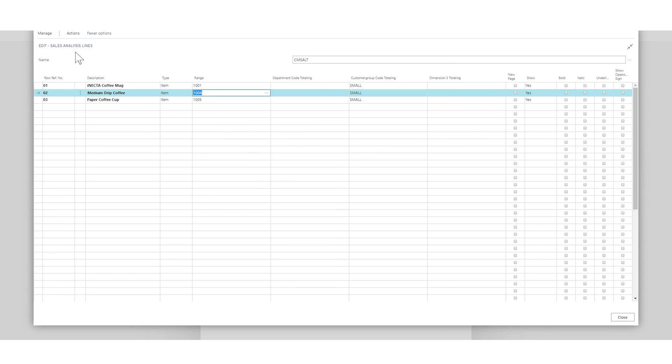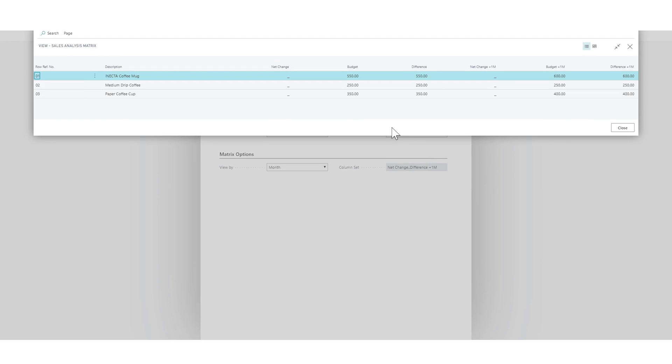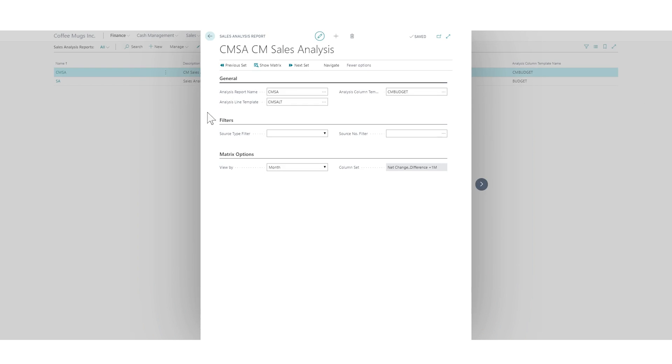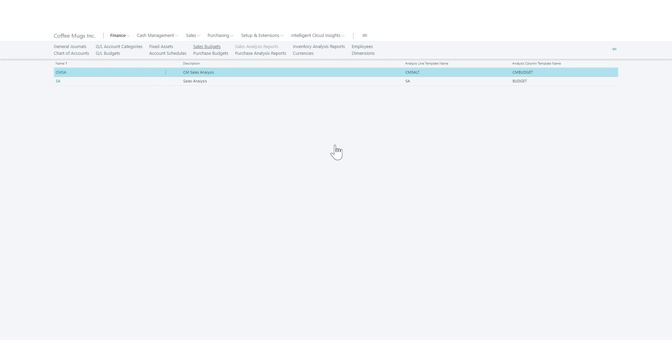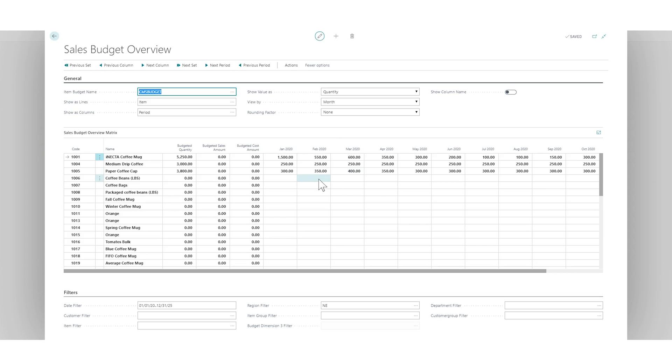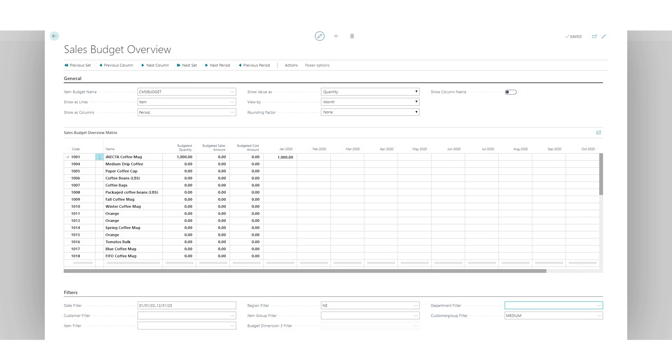I'll close it out and hit show matrix. Now I'm actually filtering only on small, so the budget for a coffee mug for this month which is February was 550. If I go out to sales, actually finance sales budget, into the budget, and February was 550 total. But if I change the customer group here to medium, I have nothing for February.